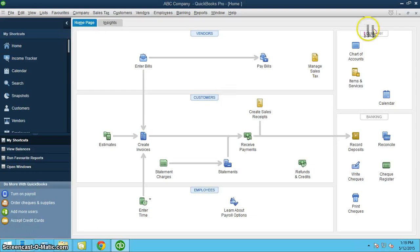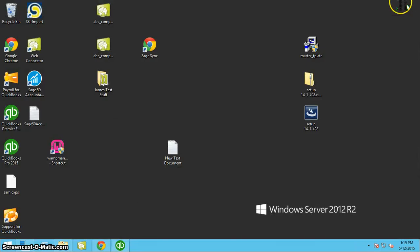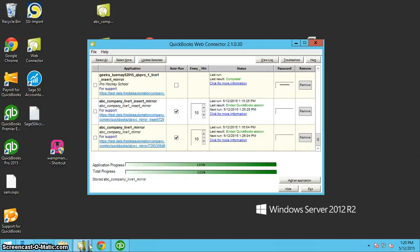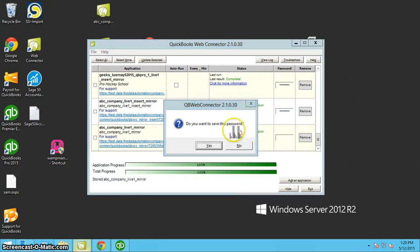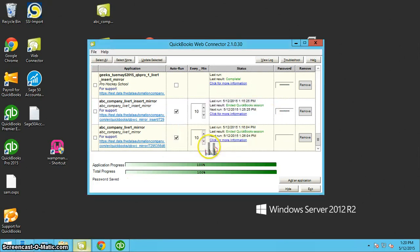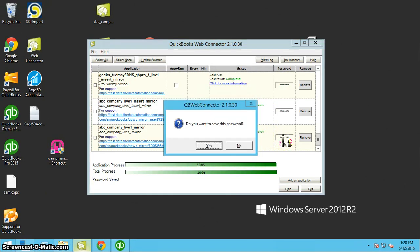So I open up my Web Connector. We put in our password. Yes. And for the other one as well. Yes.